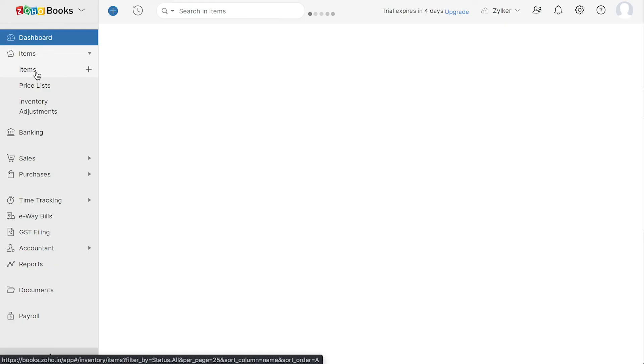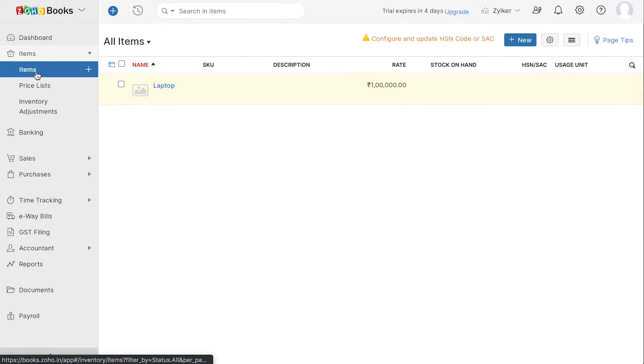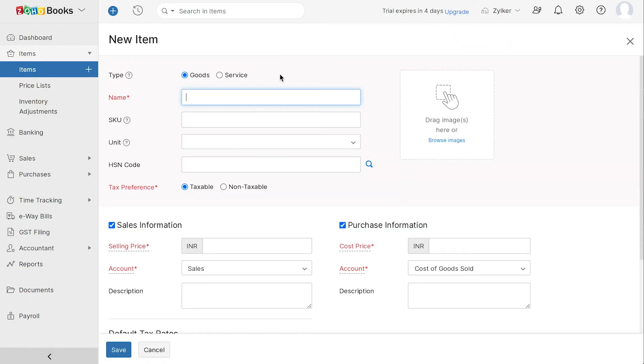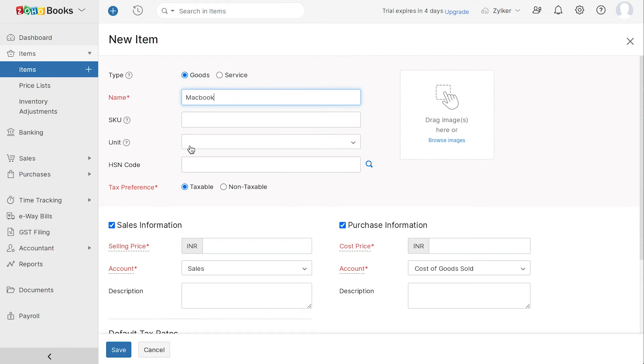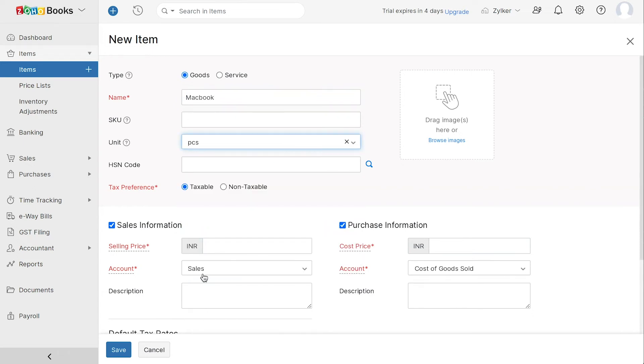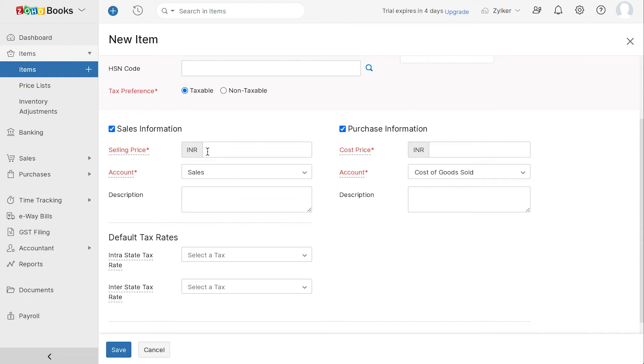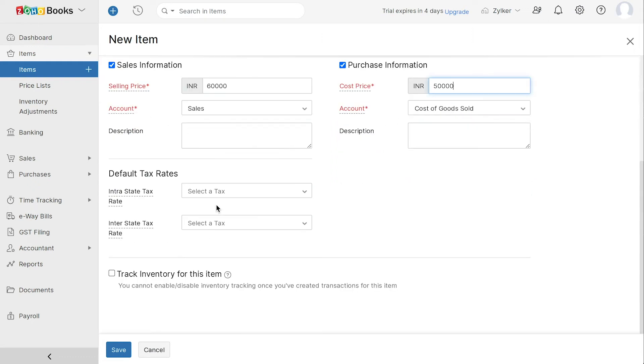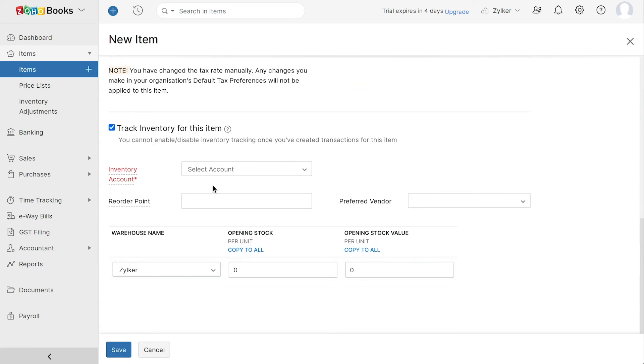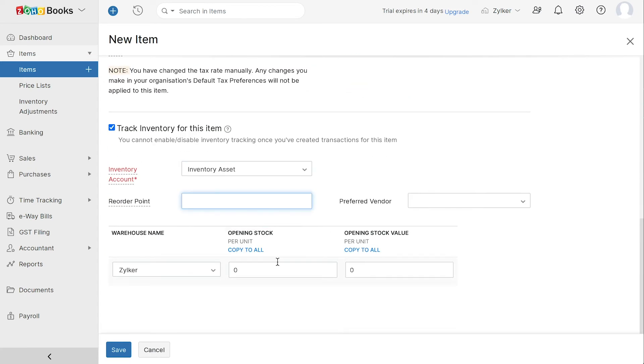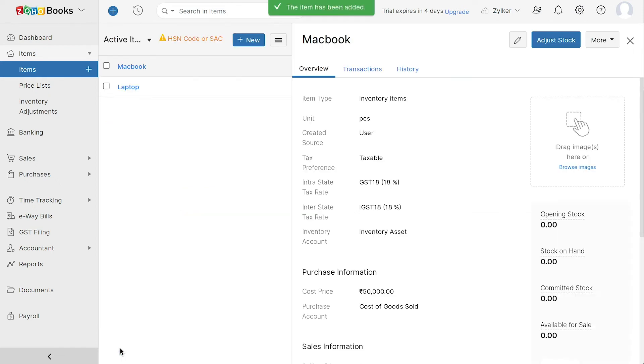To add a new item, you can click the plus icon next to Items. Now enter the item name, Unit, its HSN or SAC code and you can choose if the item is taxable or not. Then, enter Selling and Cost Price and select the respective accounts to track sales and purchases for this item. You can edit the default GST rates of this item here. Mark this box if you wish to track inventory for this item and select the corresponding inventory account, opening stock and opening stock rate per unit. Now you can save it.